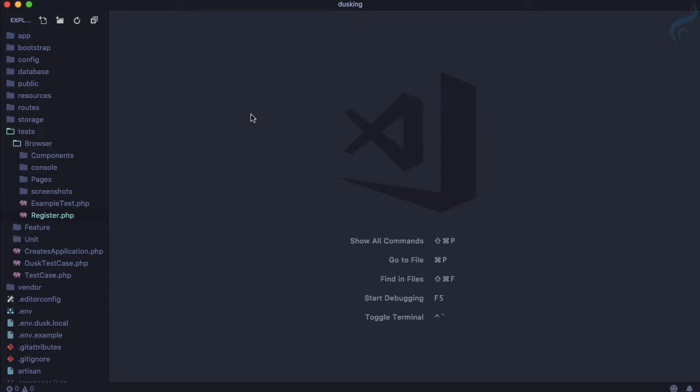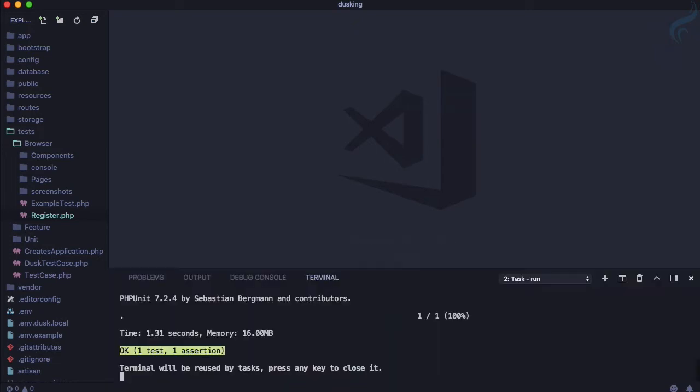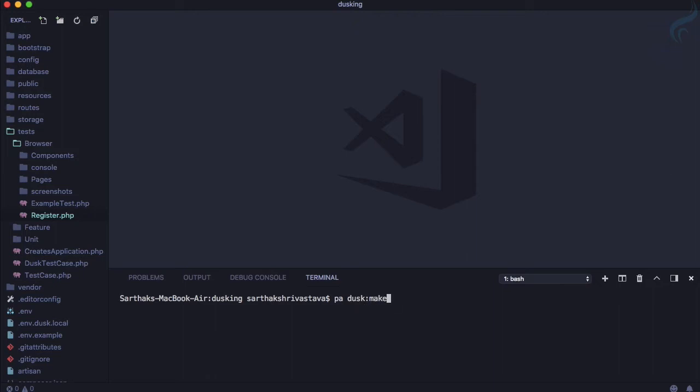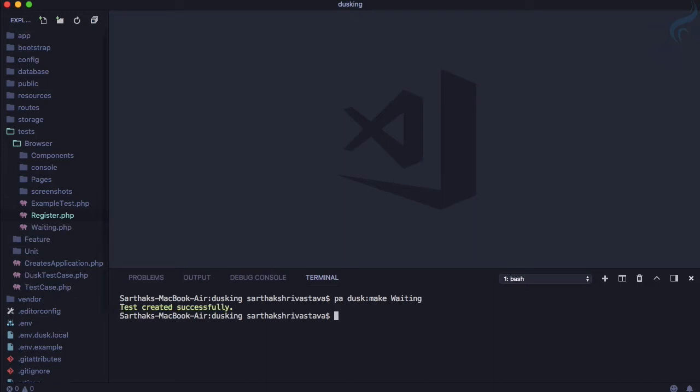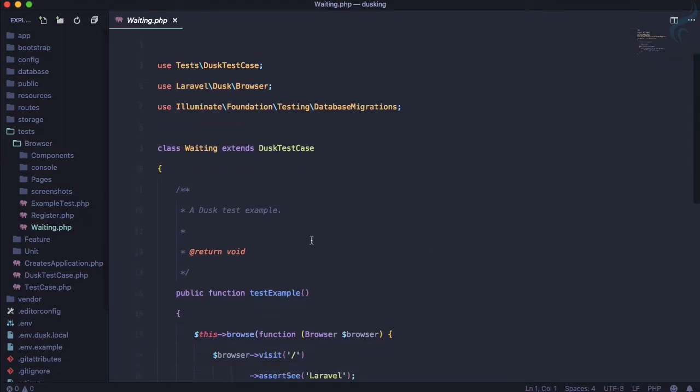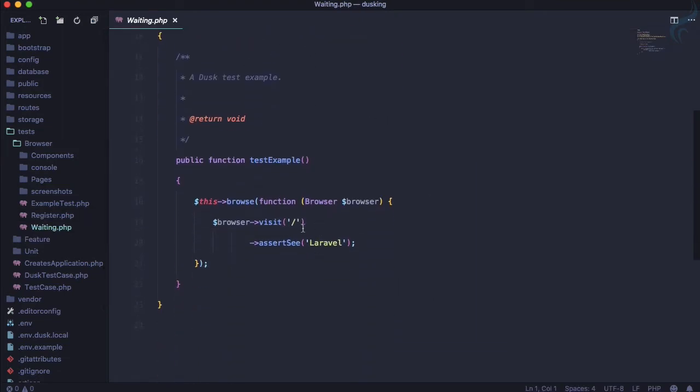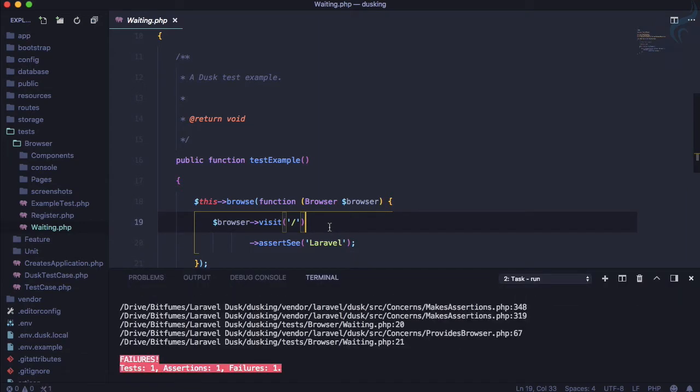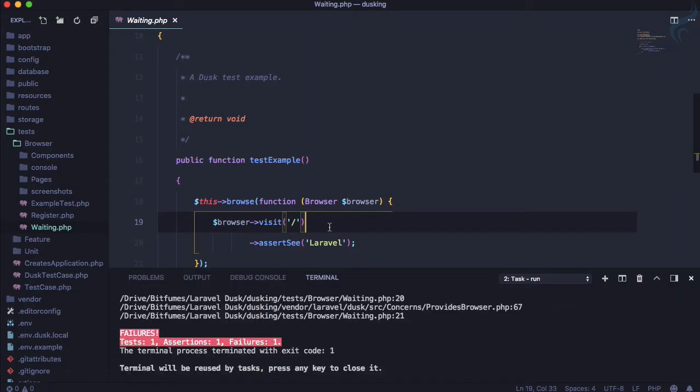That's why we have Laravel Dusk which allows us to test or simulate things for JavaScript behaviors. So let's now create a new test for Dusk. Here I will firstly create a new Dusk test: php artisan dusk:make and the test name is, let's say, Waiting because now there are lots of waiting for this test. So that test is created and you can see we have this Waiting.php which is just giving this normal assertion.